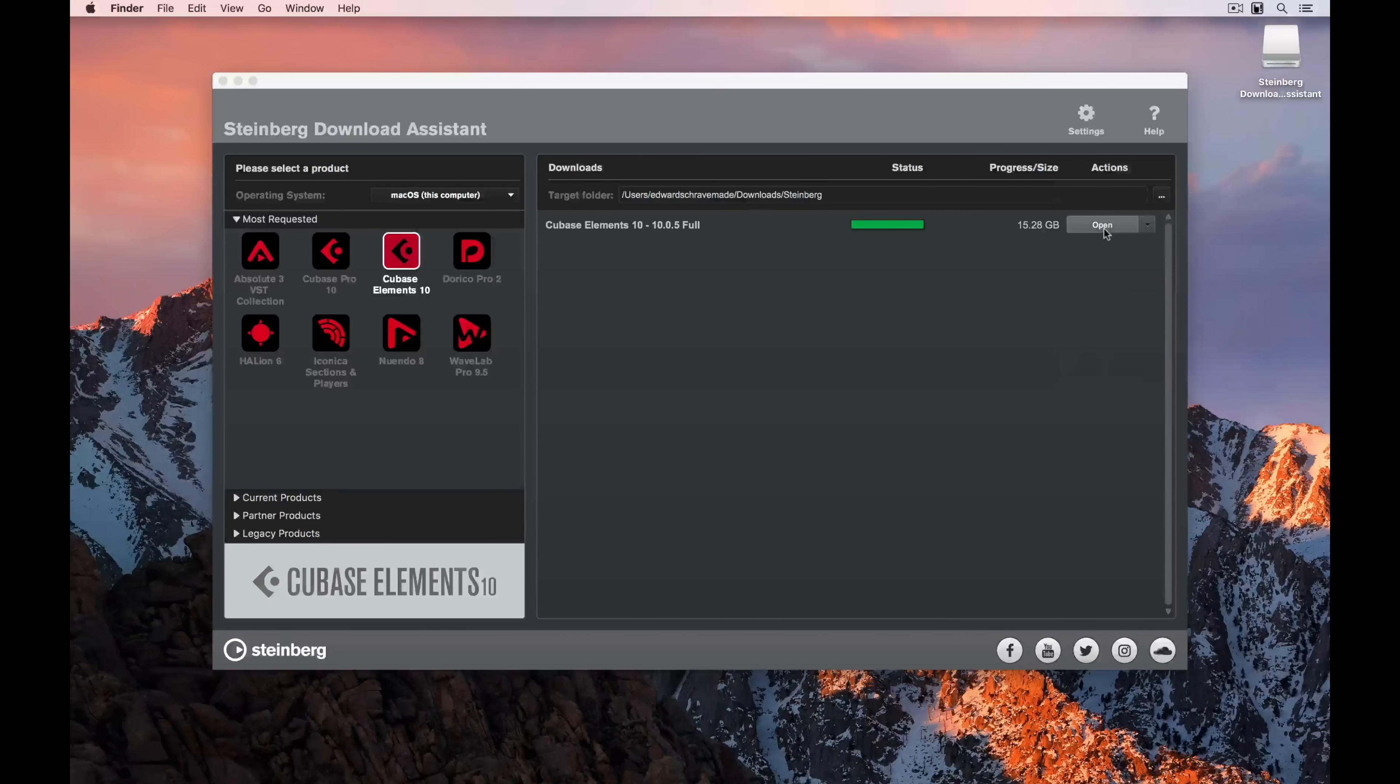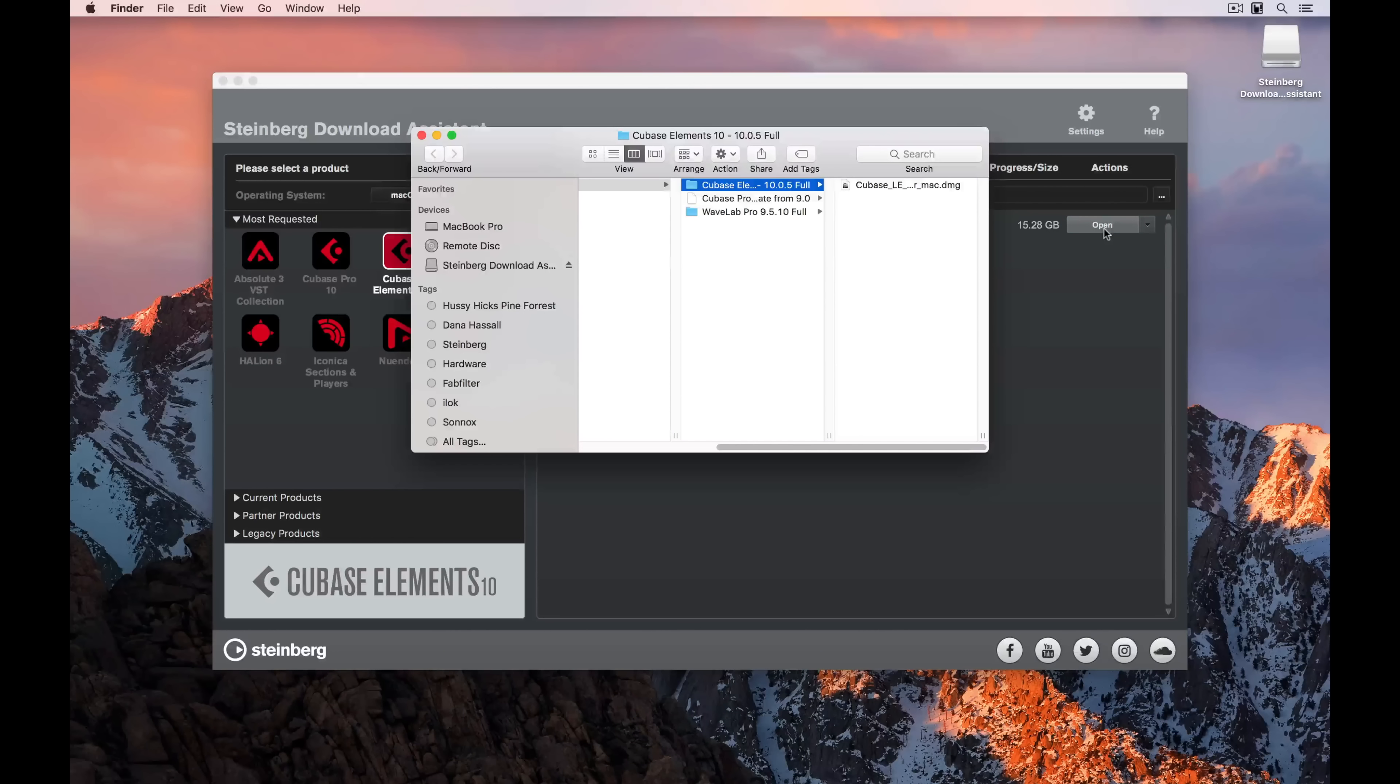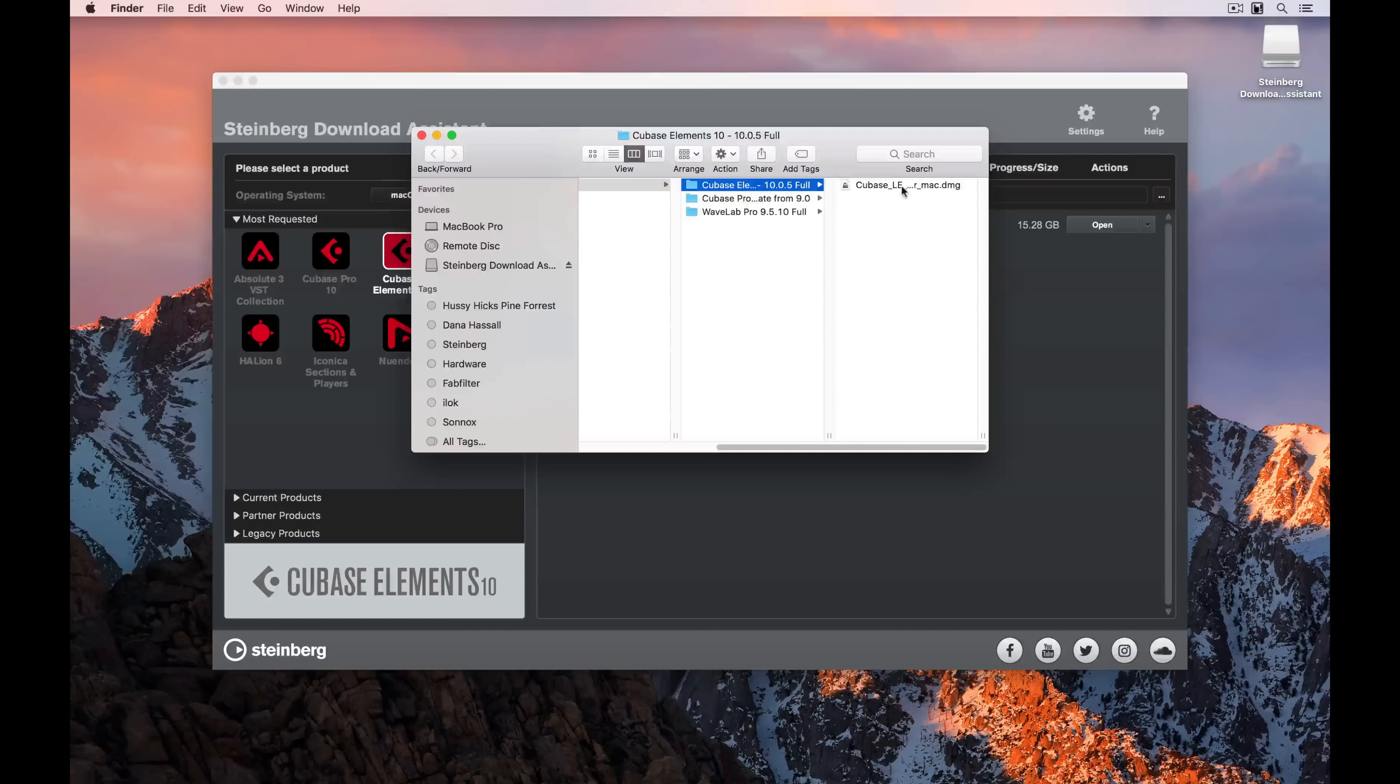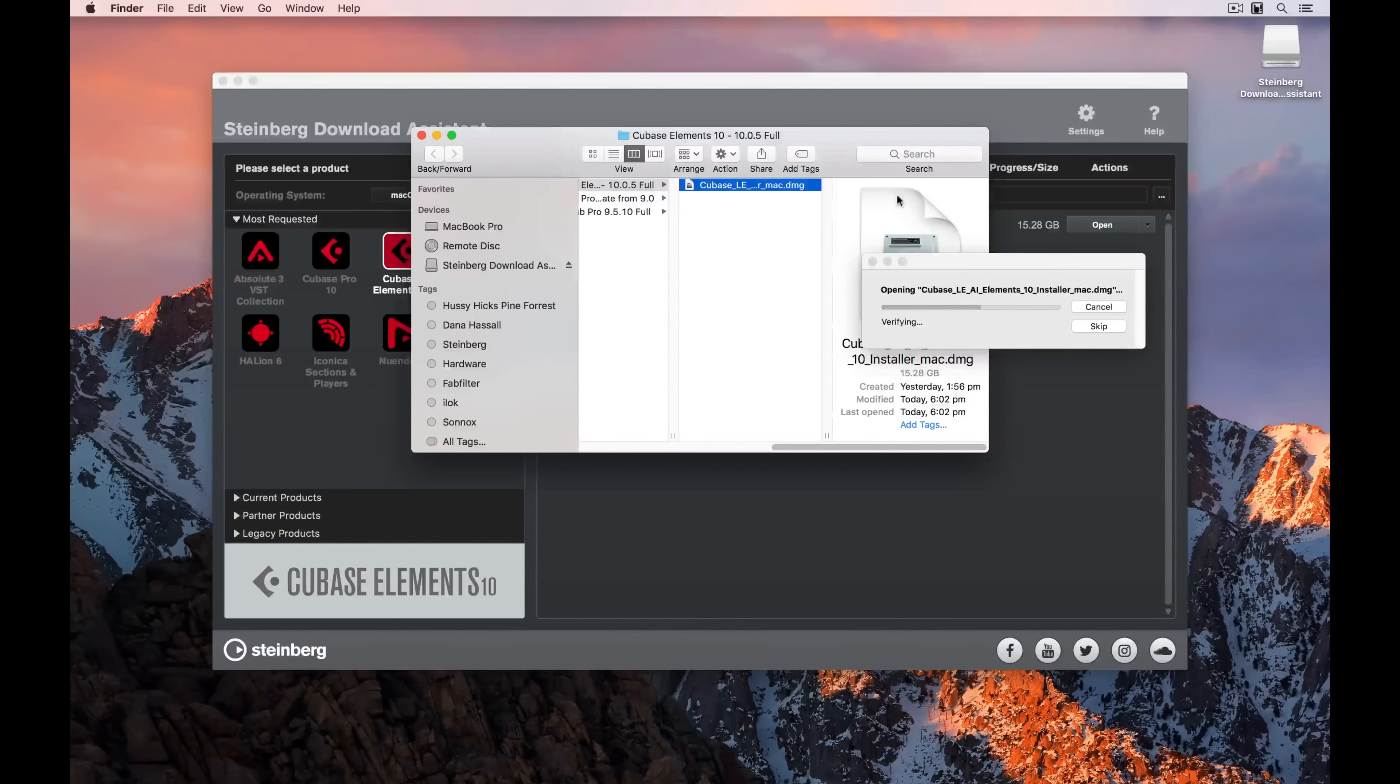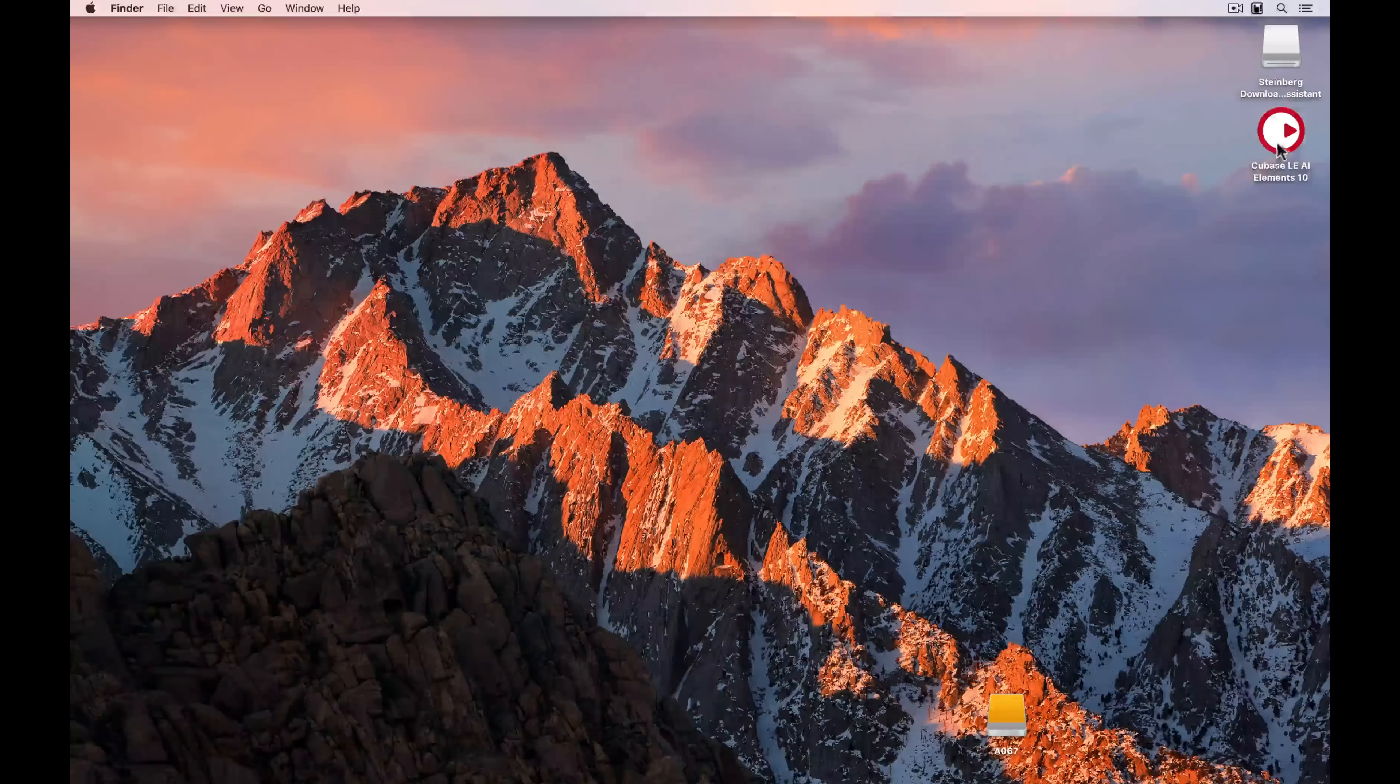Once the software is finished, you can select open, and it will open the file that you've just downloaded. Double click on it to unpack it, and this will take some time again, because of course, it's 15 gigabytes.